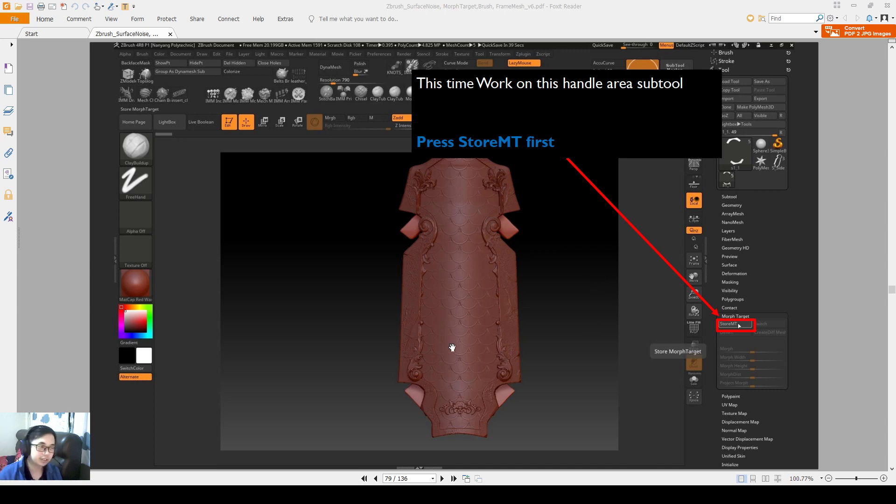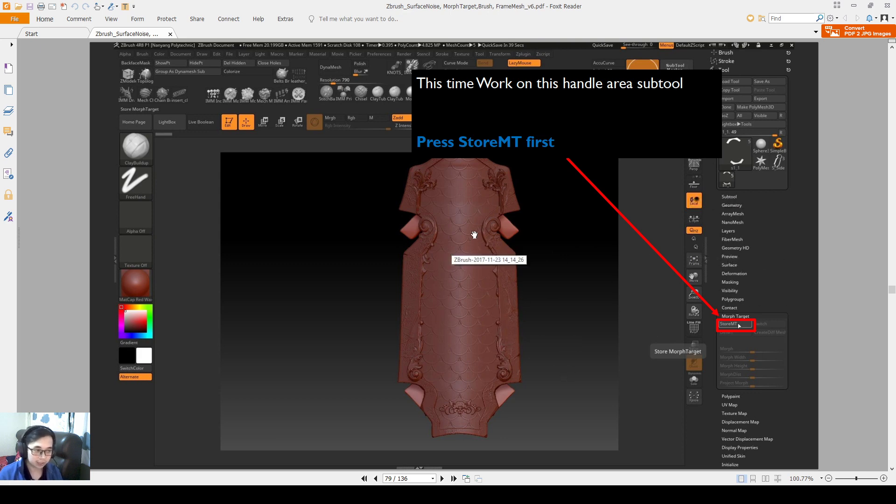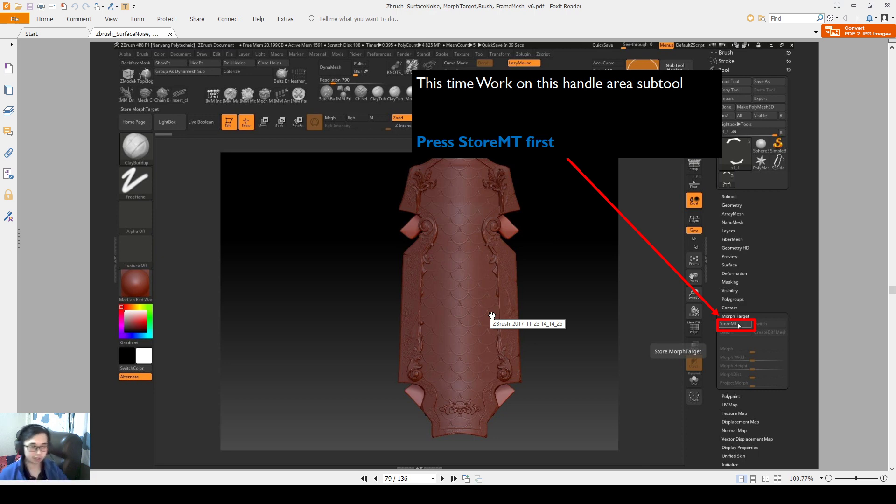Hello everyone, so now we are going to do the shield area and we are going to do alpha scale, alpha surface noise on it so that we will be able to learn more about using our own alphas.